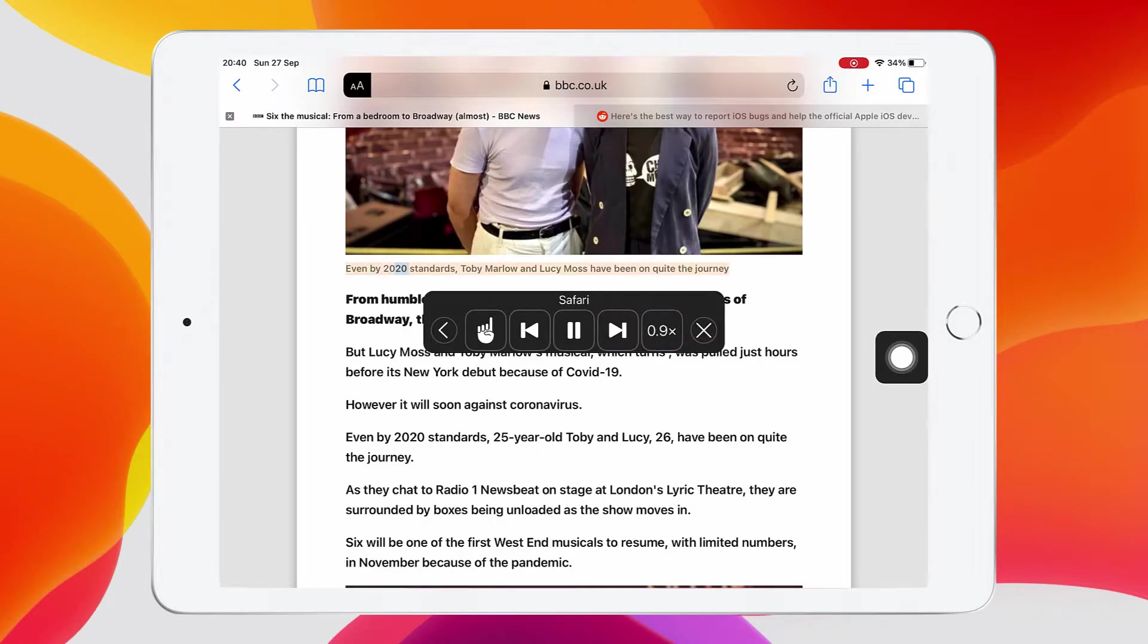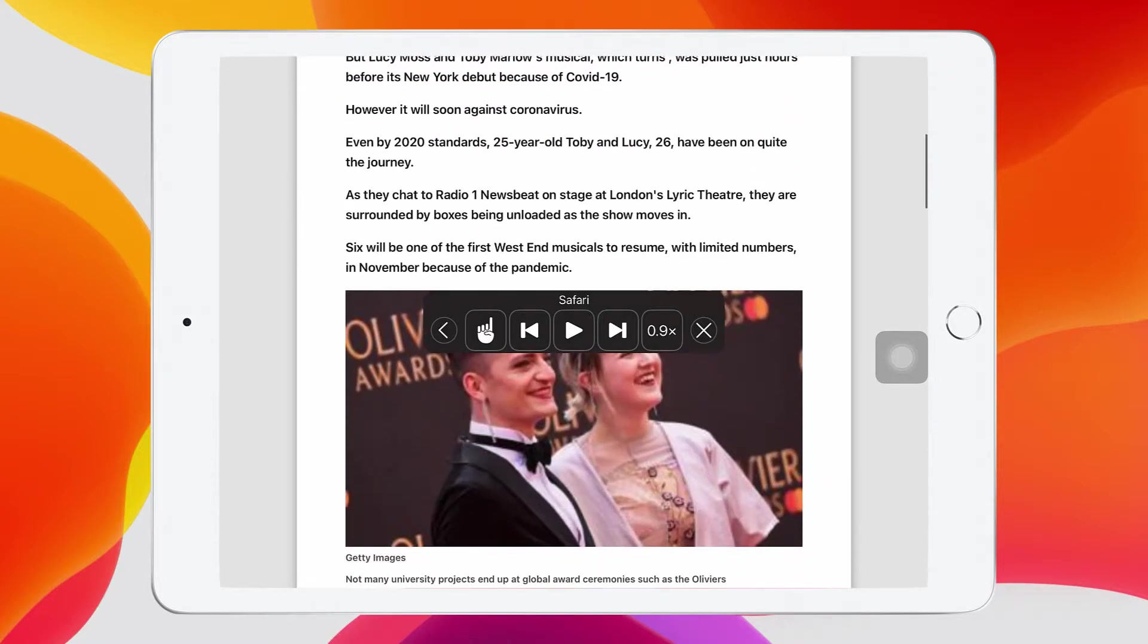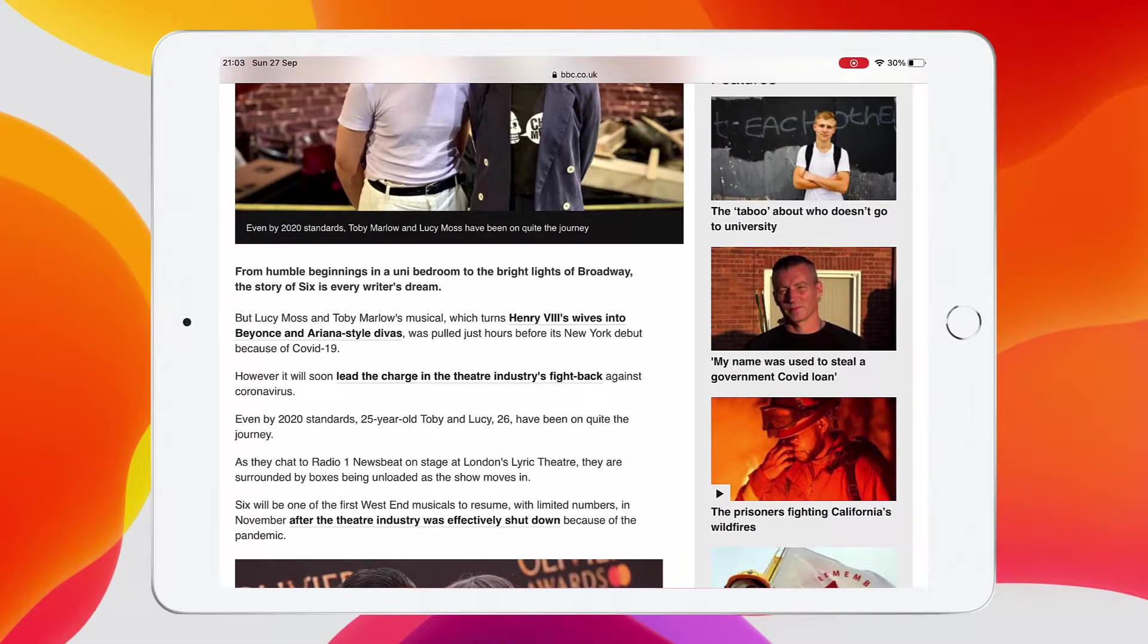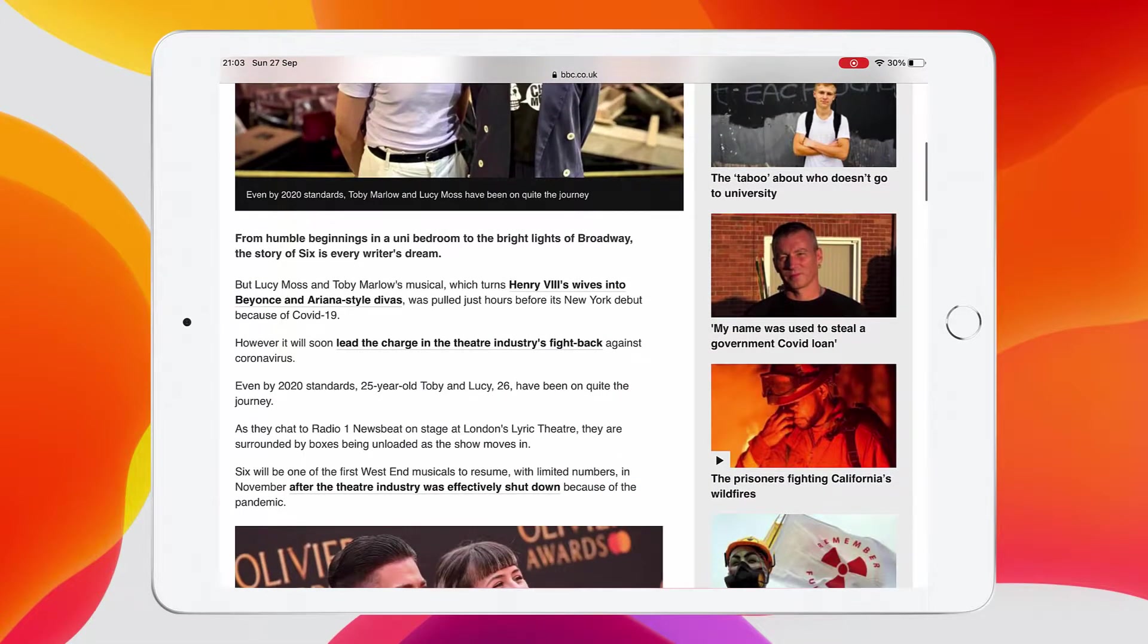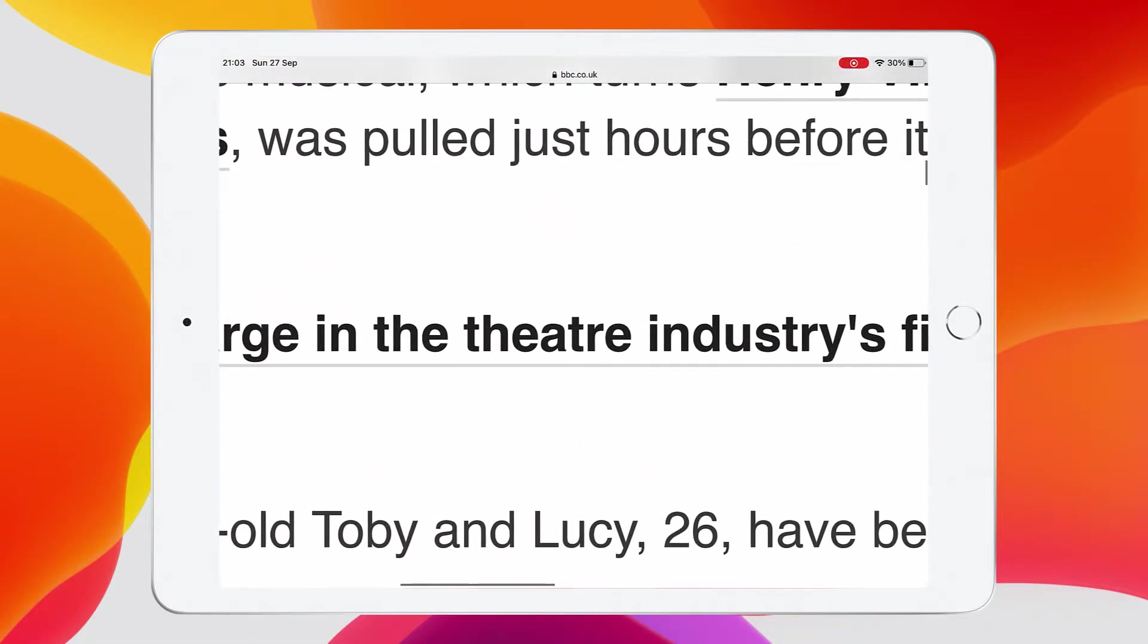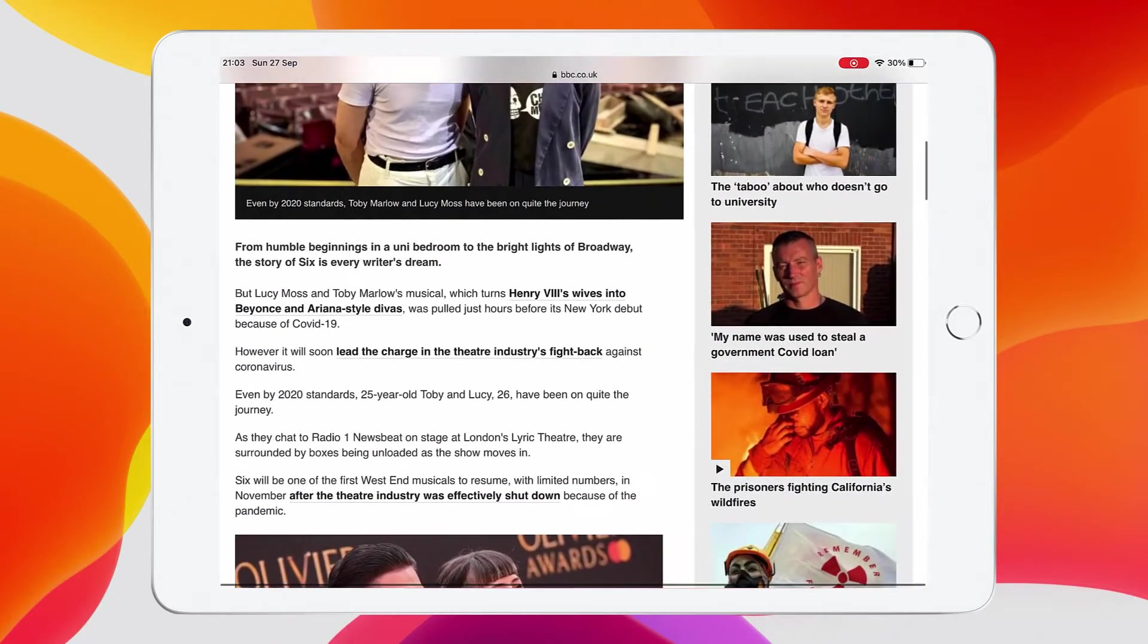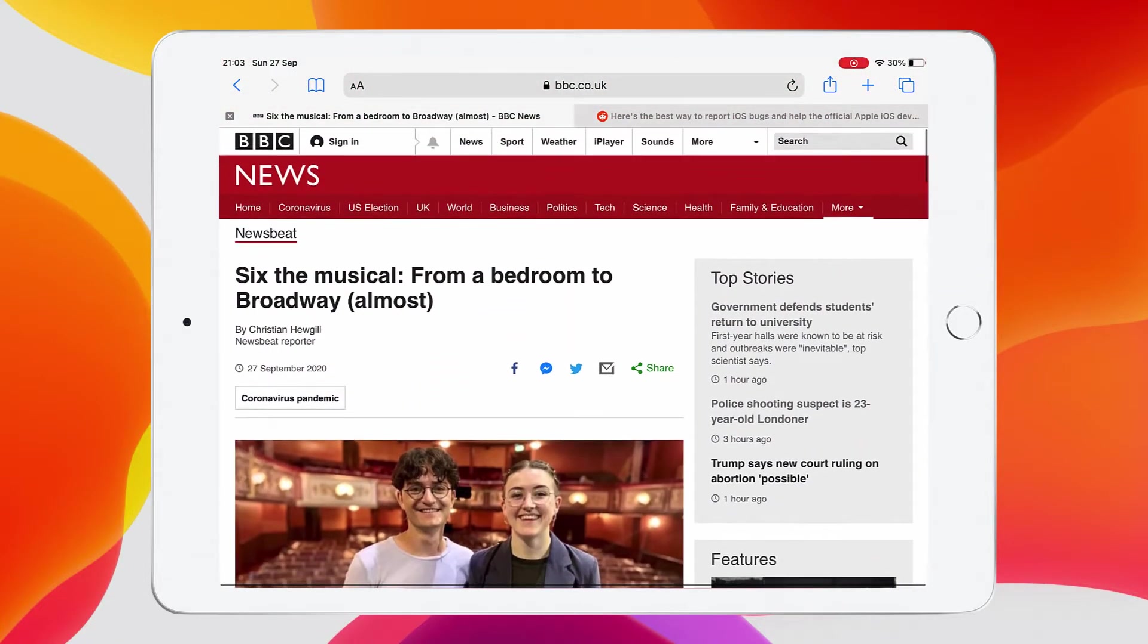Even by 2020 standards, Toby Marlowe and Lucy Moss have been on quite the journey. Now I want to look at zoom. We're on a website. We can zoom in quite easily with pinching two fingers apart to zoom into the writing and moving left and right. But there's a nicer way for lots of people to use zoom.